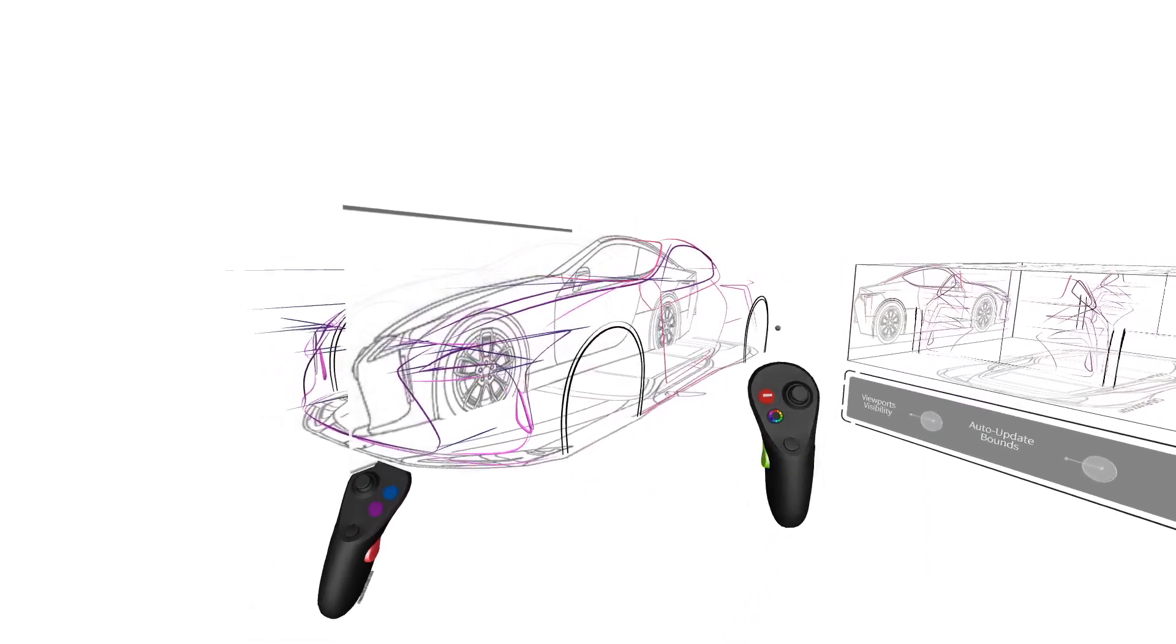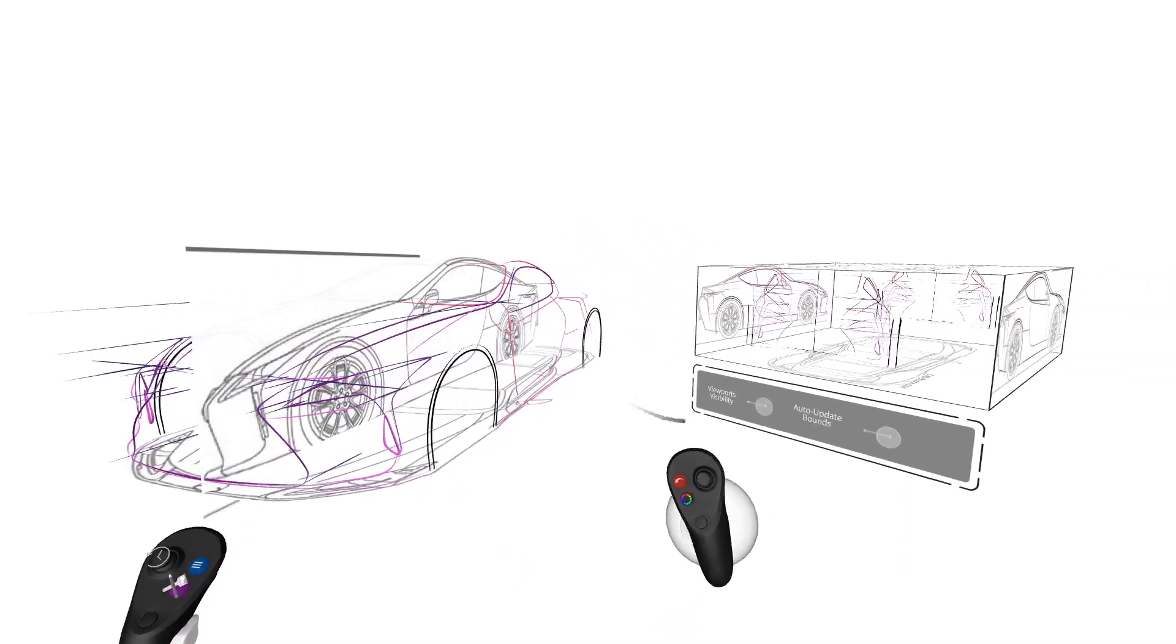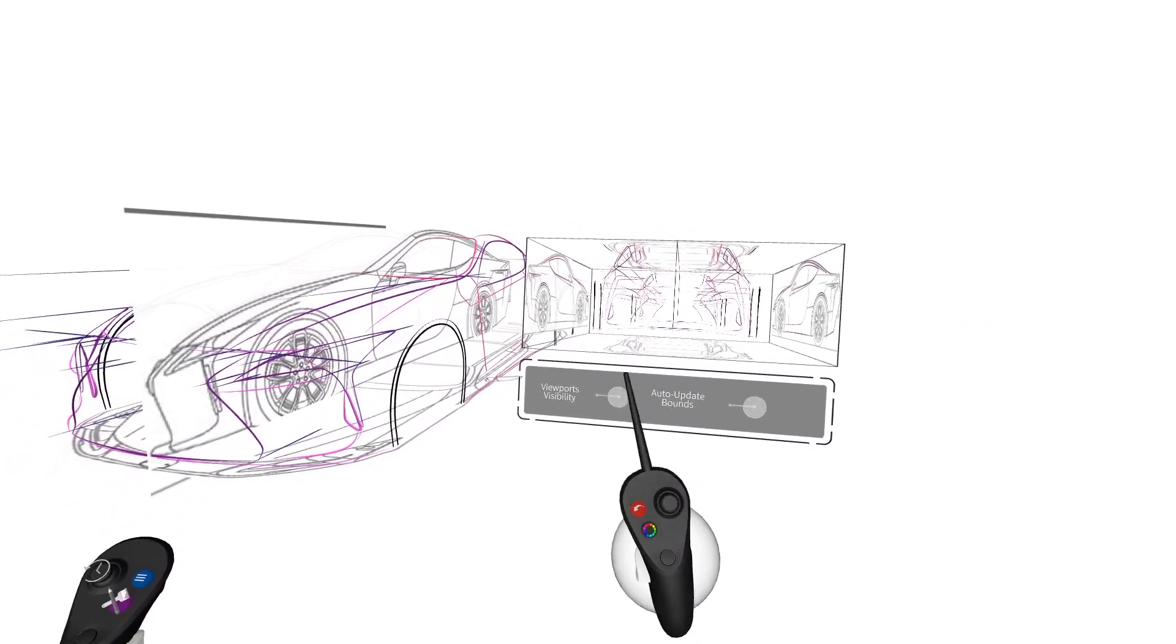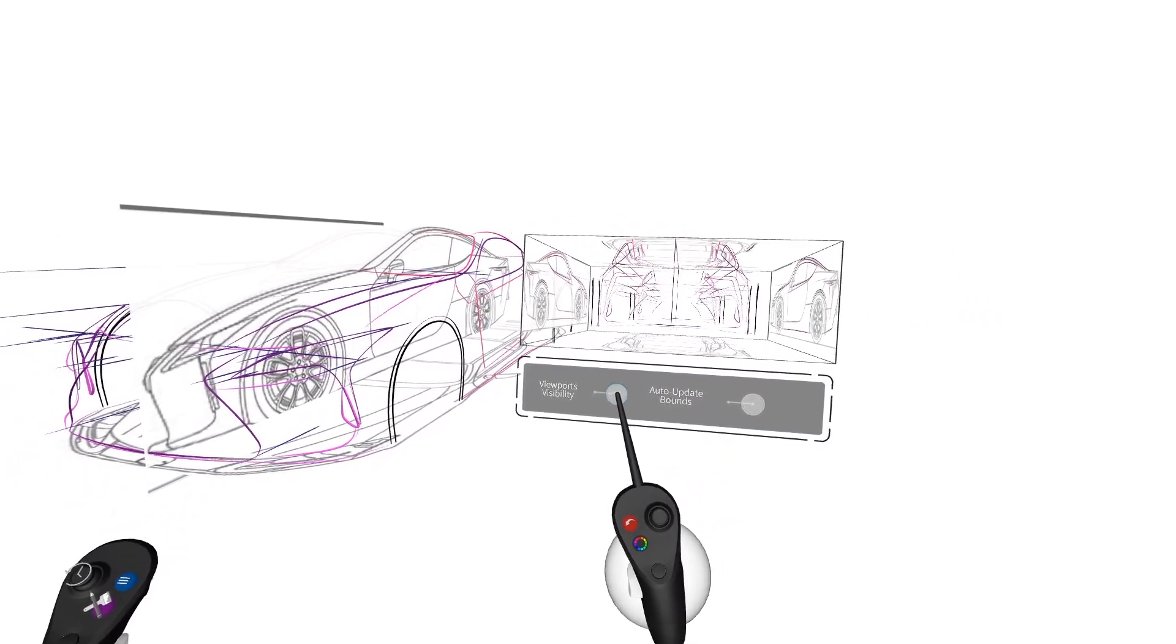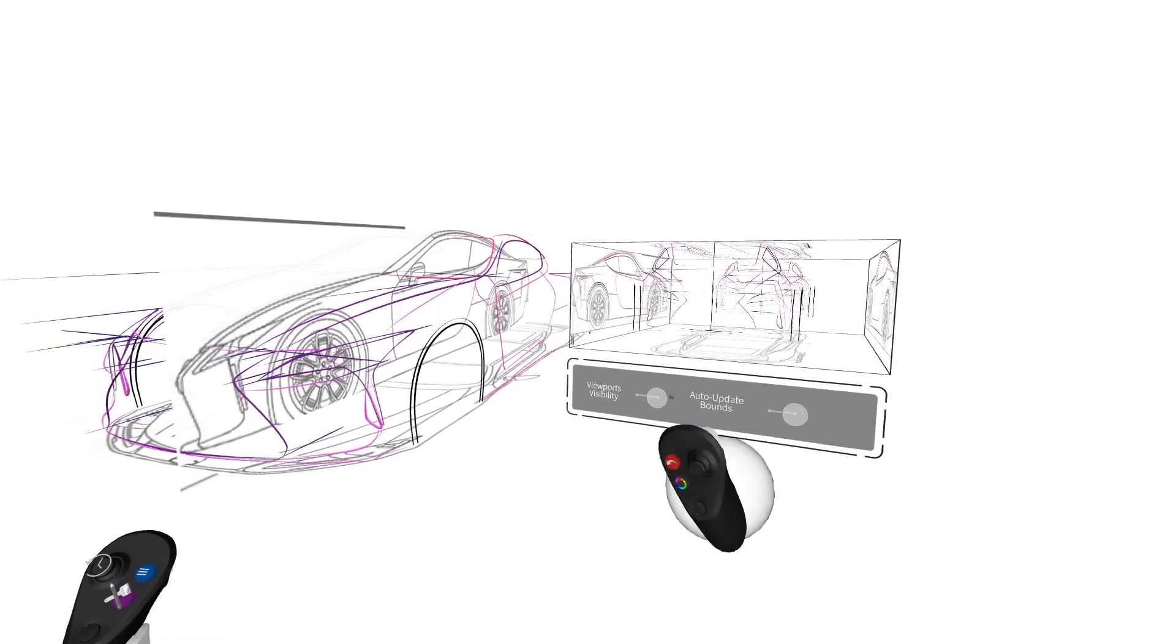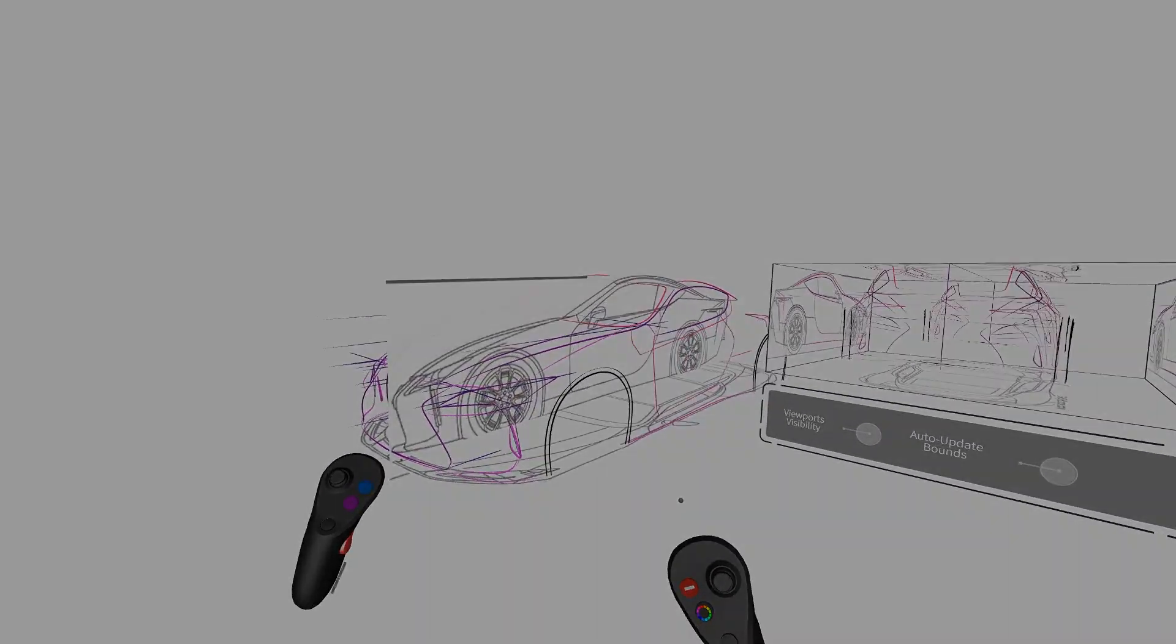And that's how you can use the orthographic viewport to make sketches and also adjust your strokes so that they match your original design. Thank you.